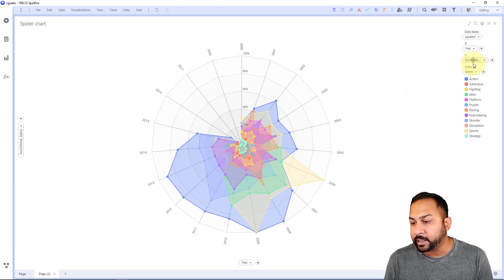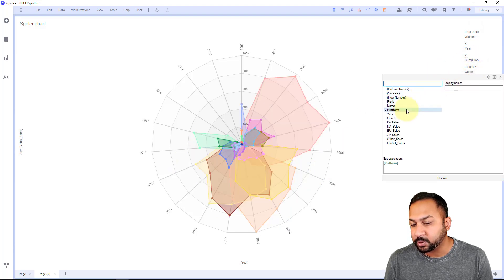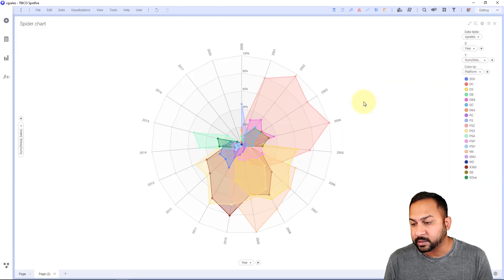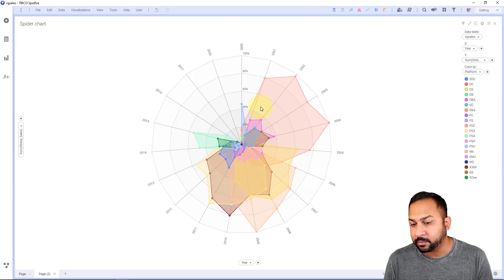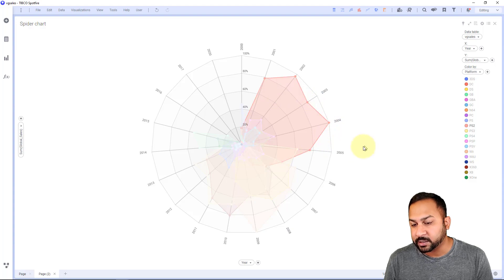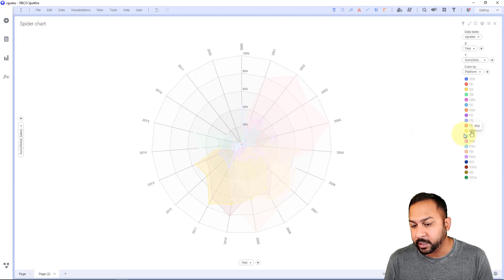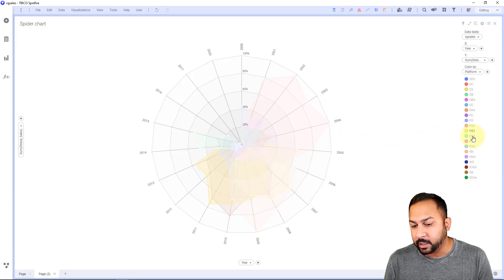I can switch this color by platform. You can see which platforms are getting more popular. So this one's PS2. After 2004, it looks like that's when the PS3 came out and then the PS3 became more popular there.